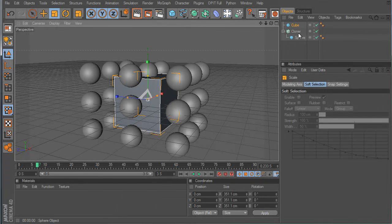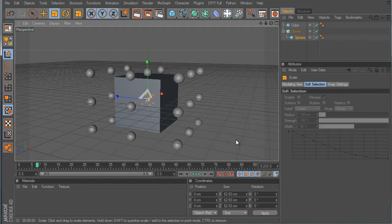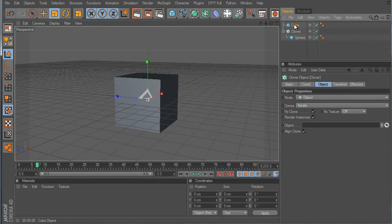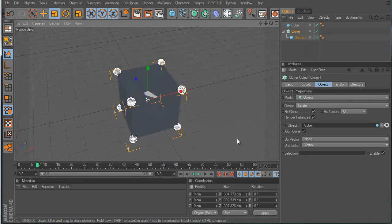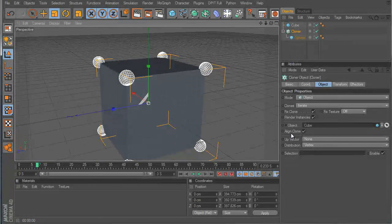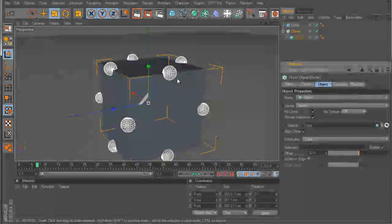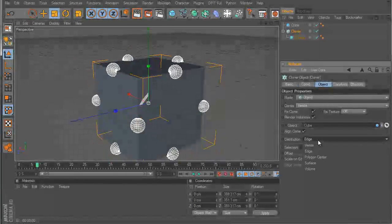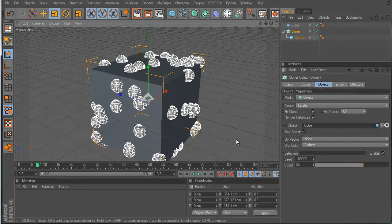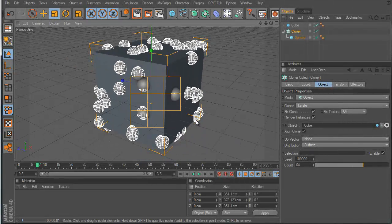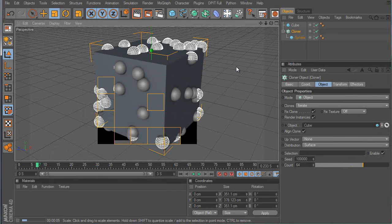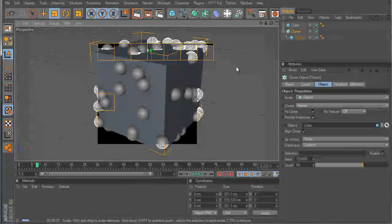Say you have another object — let's put a sphere in and make it much smaller. In Object mode, you click and drag the target object in. It places clones on the vertices, the edges, or the surface — Surface just throws them randomly all over. I still have ambient occlusion on — look at those shadows.